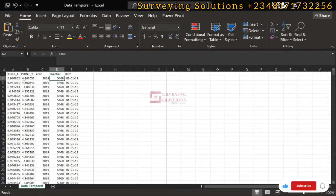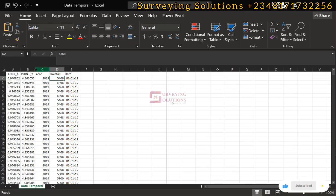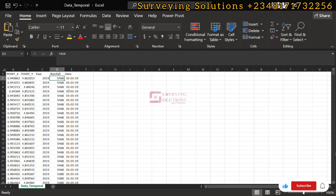Hello guys, welcome to Serving Solutions. On today's tutorial we are going to show you how to visualize data that contains the temporal characteristics of rainfall within an area, using Power BI.